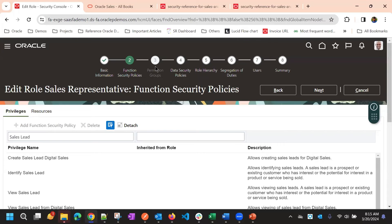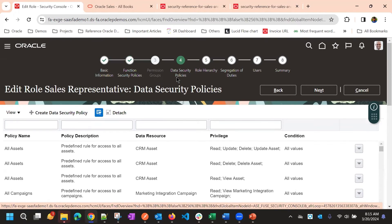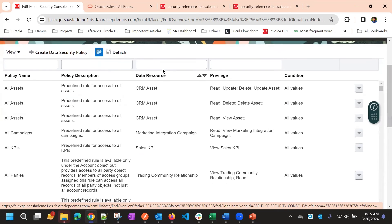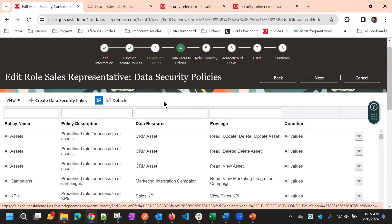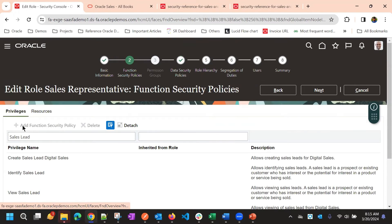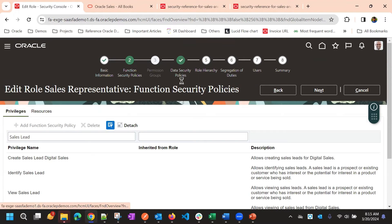The Permissions Group step is disabled — we don't need to add anything there. The fourth step is Data Security Policies.